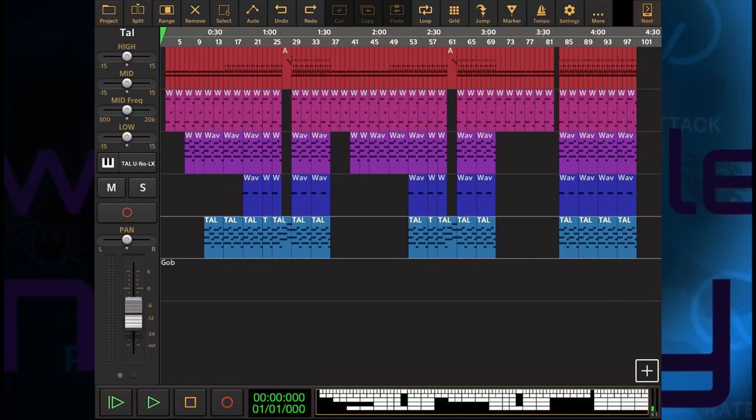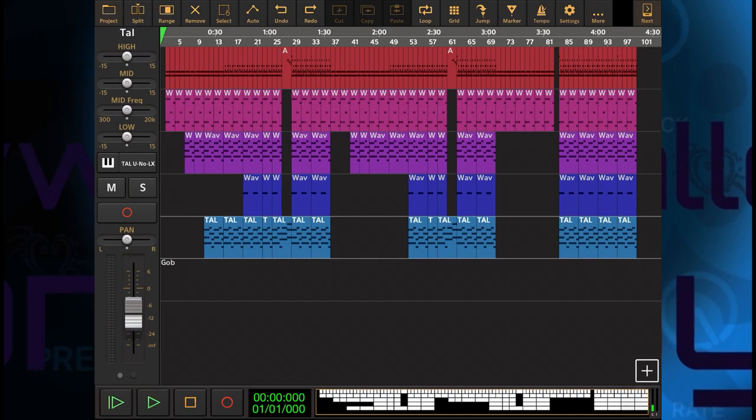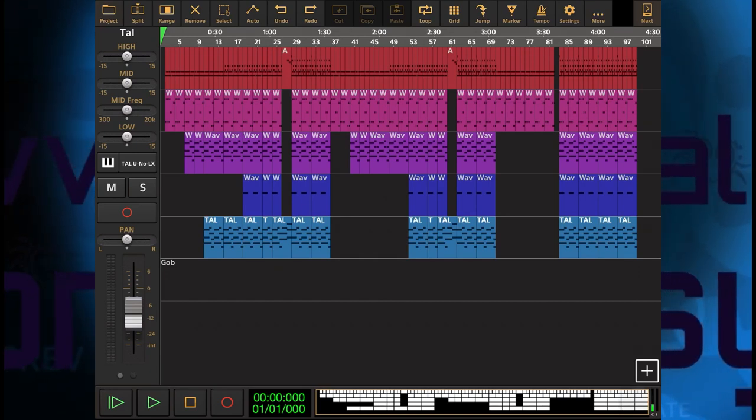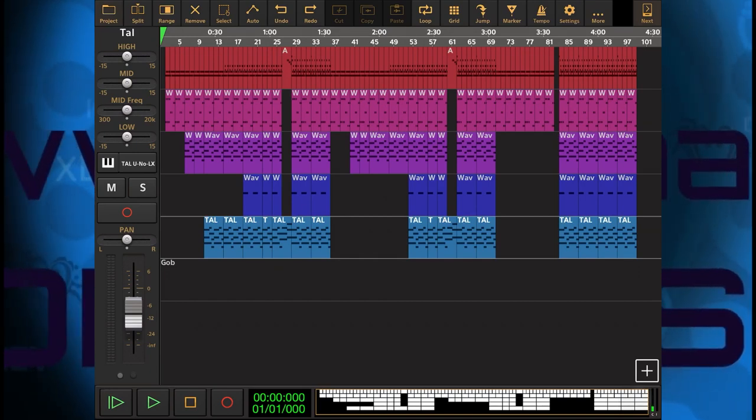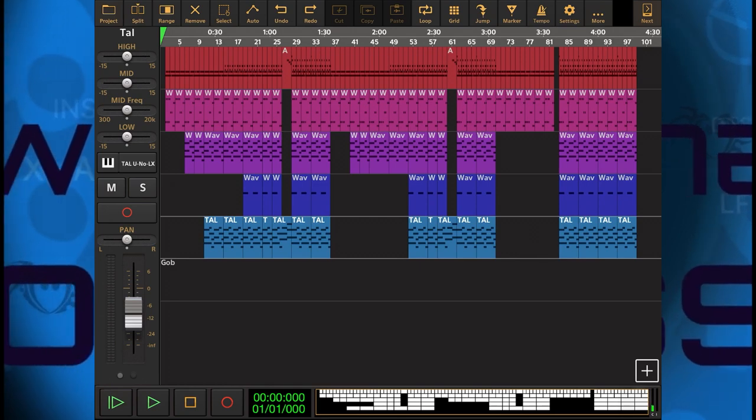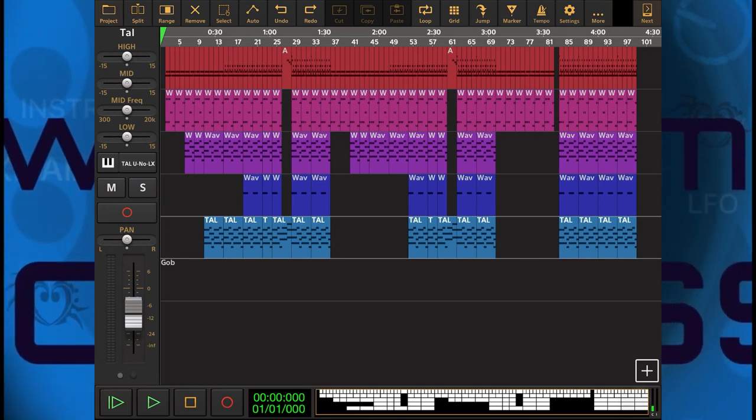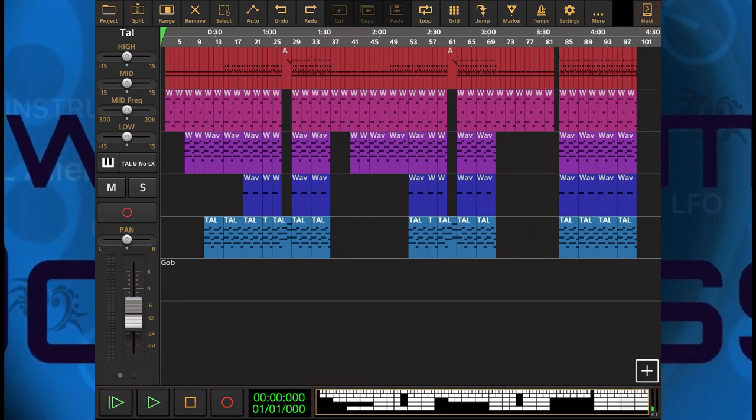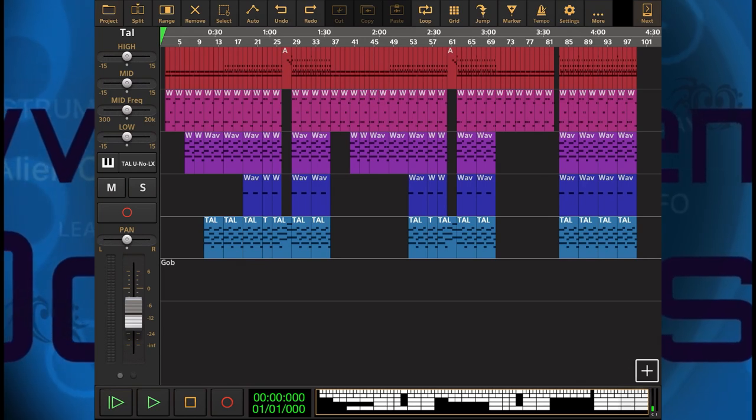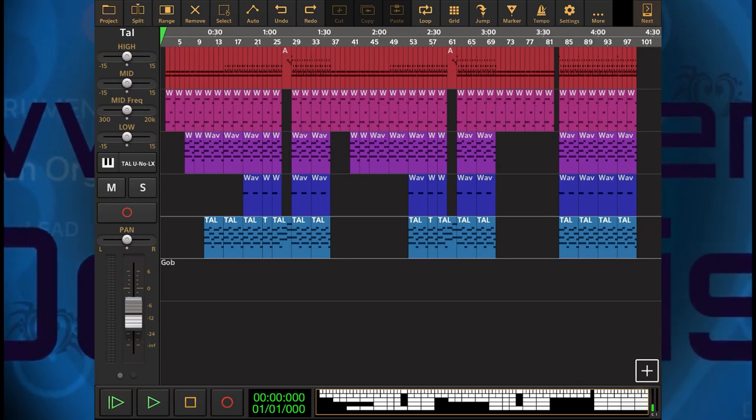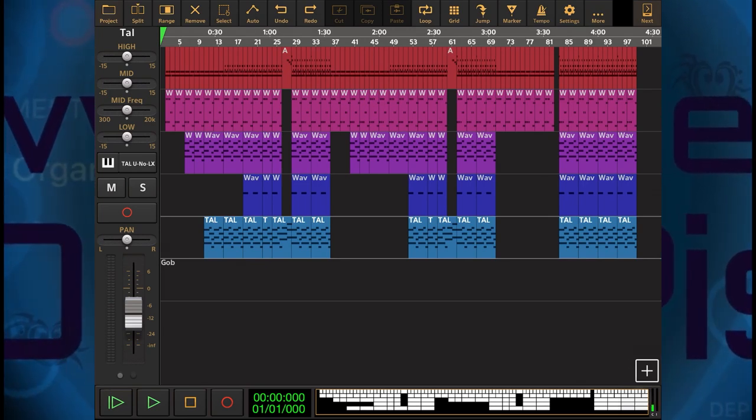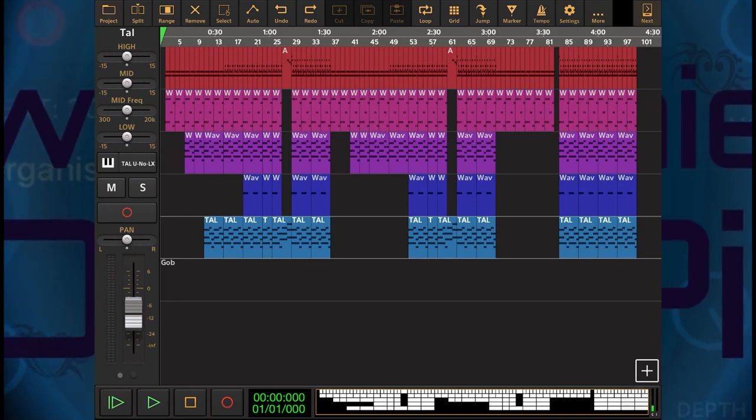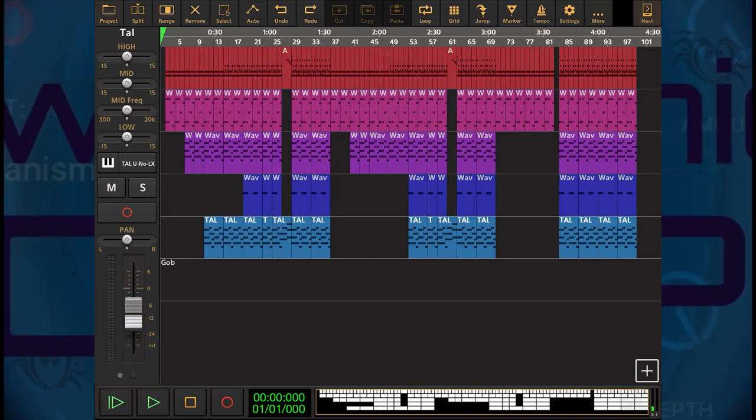The problem with the iPad is whilst it can process many tracks of audio no problem, it does struggle with the AUv3s. So before tackling this, I've practiced my song and I've made sure that I've got exactly what I need - the full arrangement for all of these instruments. Now I'm ready to start converting these to real audio.